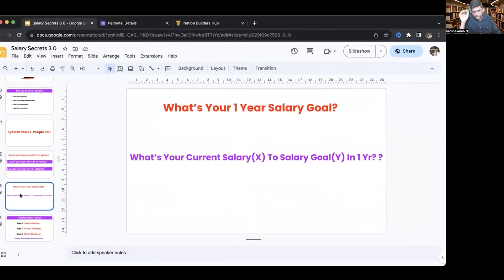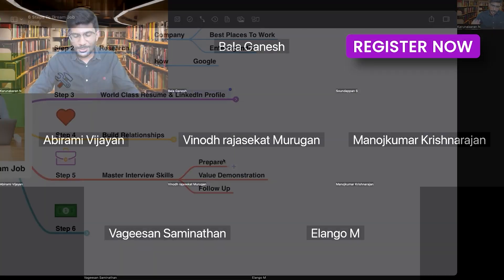If you want to learn more about AI tools and how you can use them in your job search and career, click on the link below and attend my free Salary Secrets masterclass, where I will teach you exactly how you can use Artificial Intelligence to skyrocket your career and job search. I will see you inside the masterclass.